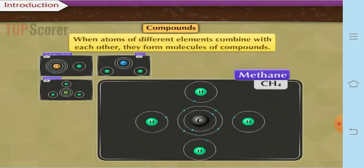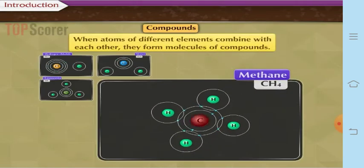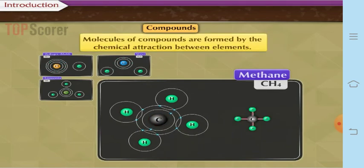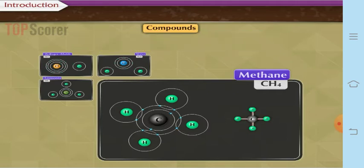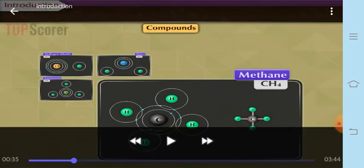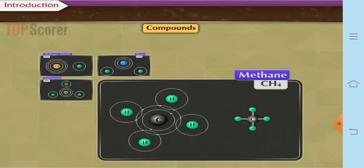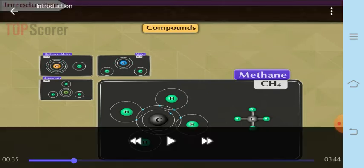When atoms of different elements combine with each other, they form the molecules of a compound. Here you can see the example of methane. Molecules of compounds are formed by the chemical attraction between the elements. This chemical attraction takes place because the positively charged ion combines with the negatively charged ion. So since there is attraction between them, they form the compounds.